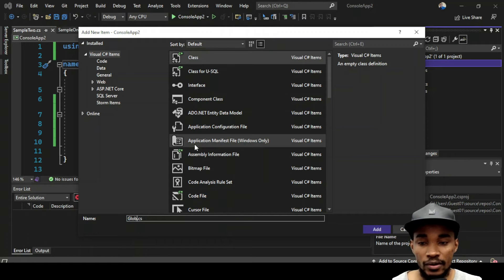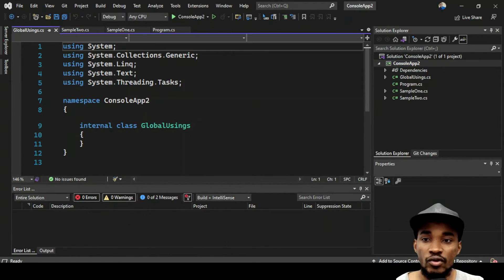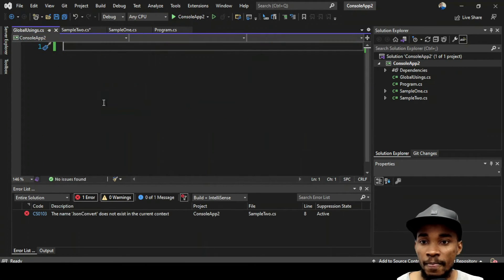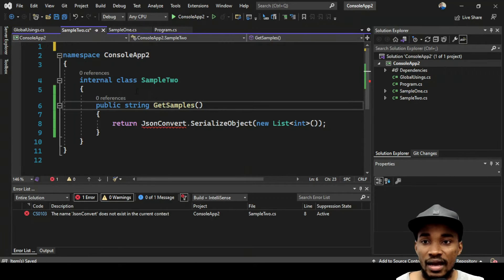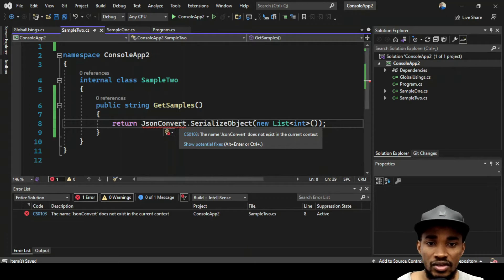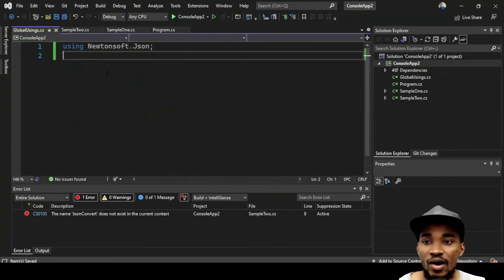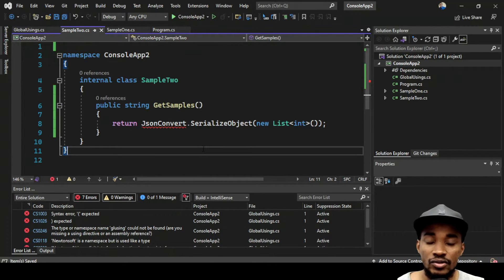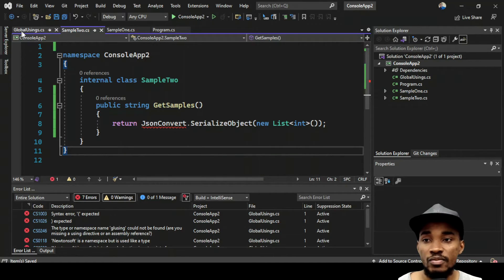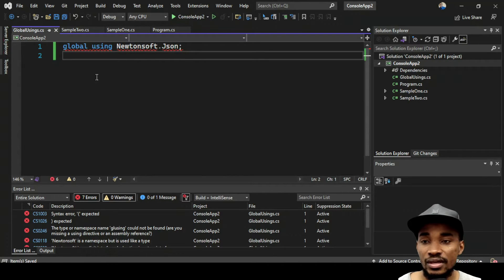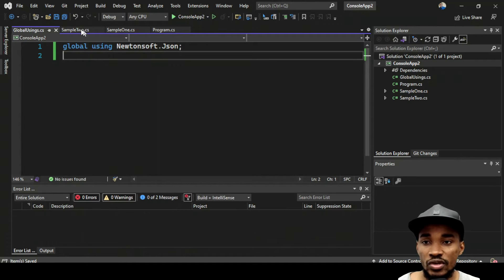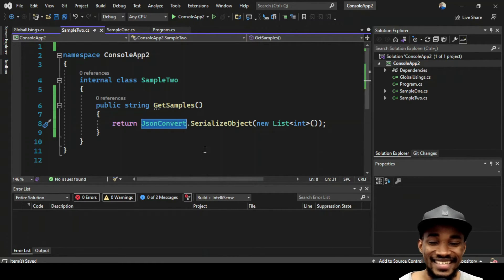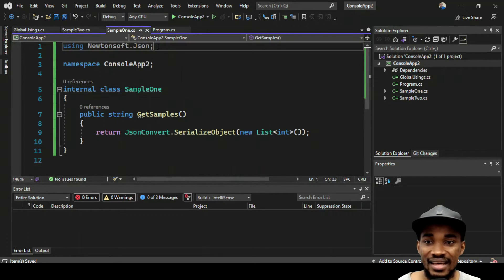Once you add 'global' in front of the using statement in that single file, it will affect all the classes in your solution. If you go back to the other class, you'll see it now picks it up and everything is fine. It took a moment but you can see it's all working now.